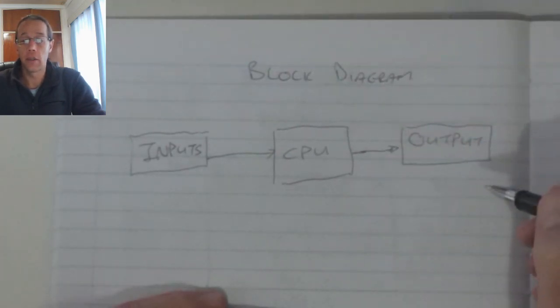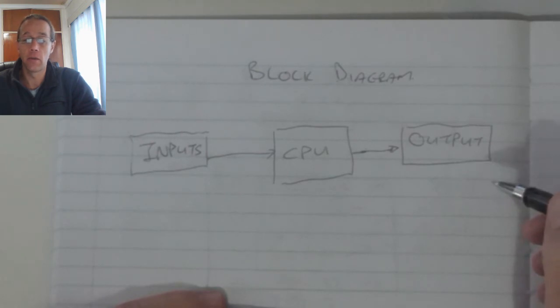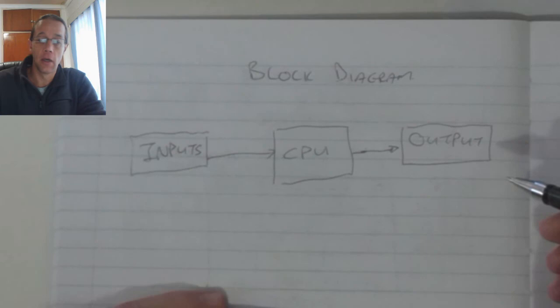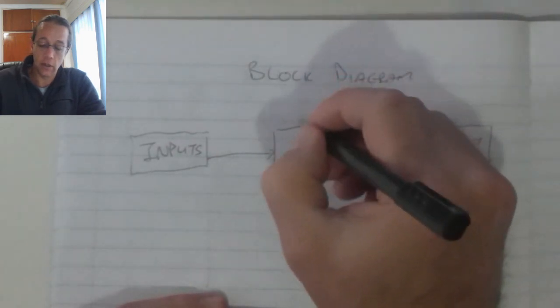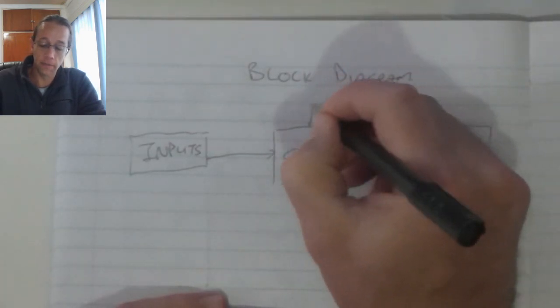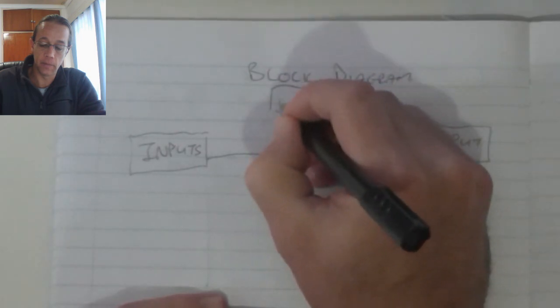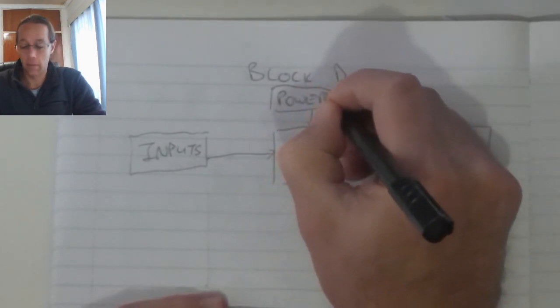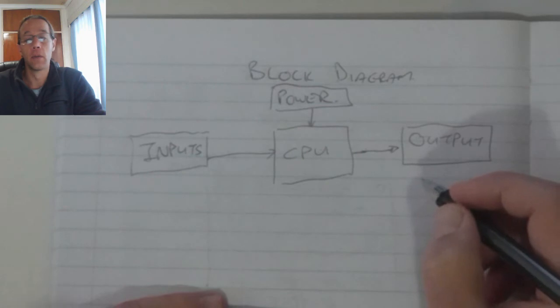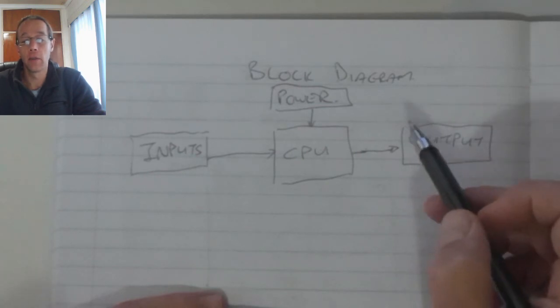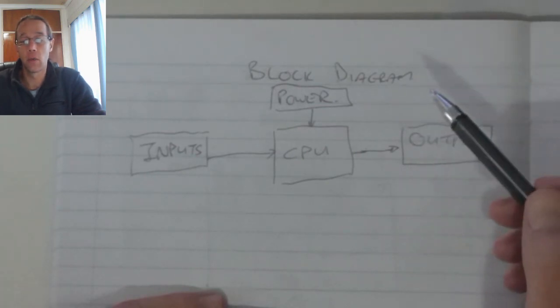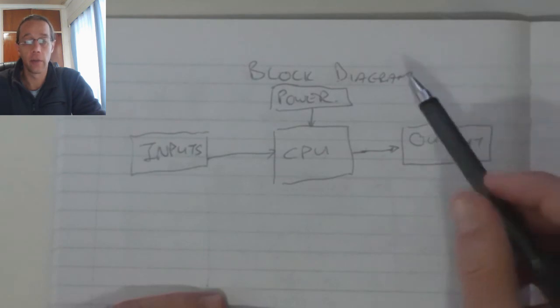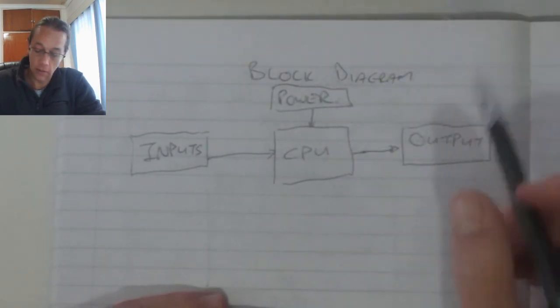The output module, those are the contacts that's on the PLC but those can connect to contactors, relays, solenoids, lamps, alarms and so forth. This unit is dependent on power. Now that power supply will either be a 12 volt DC, a 24 volt DC or the 240 volt supply.